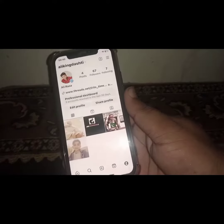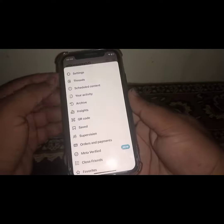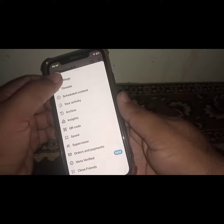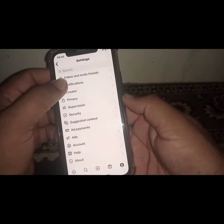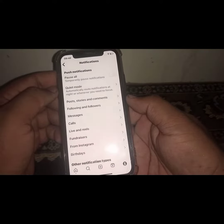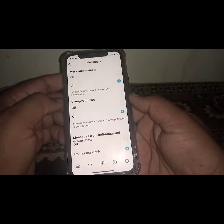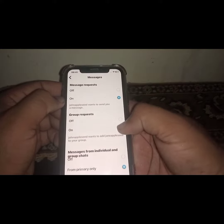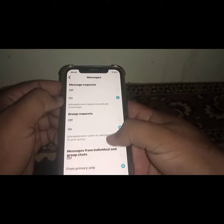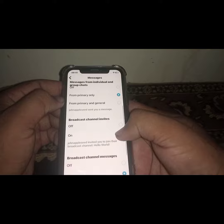Click on the profile icon, then click on the three lines, and click on Settings. From here, click on Notifications, then click on Messages. What you need to do is turn on all options — select all options.